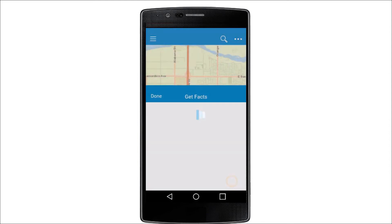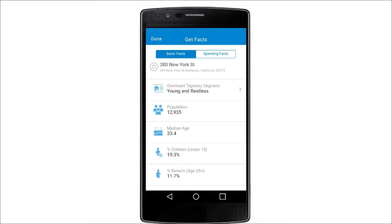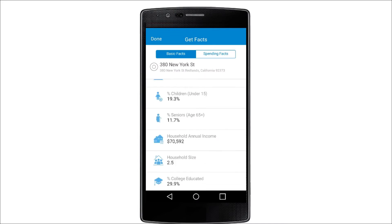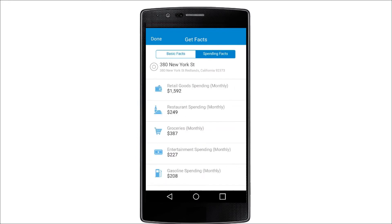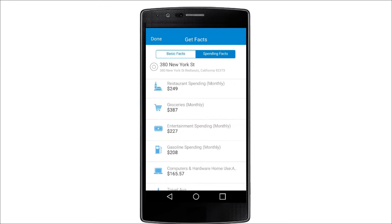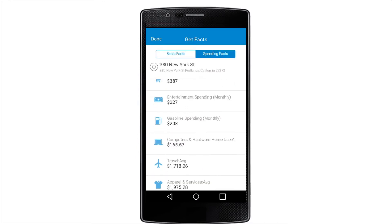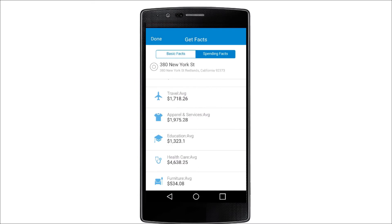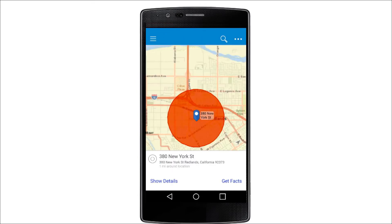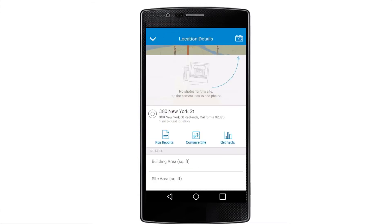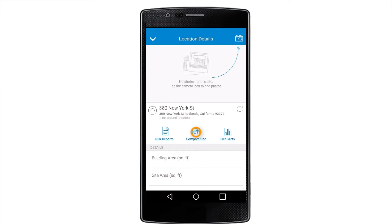Tap Get Facts to see basic demographic facts such as population, age, and income, as well as consumer spending information such as restaurant, groceries, education, and healthcare spending. You can quickly compare this information with the data for the zip code.